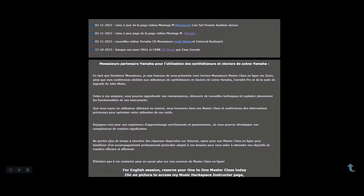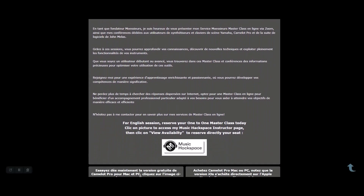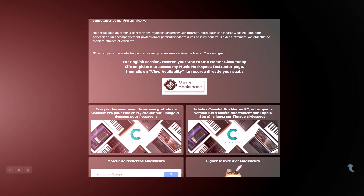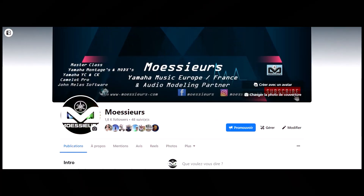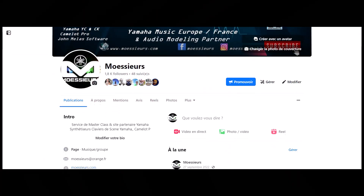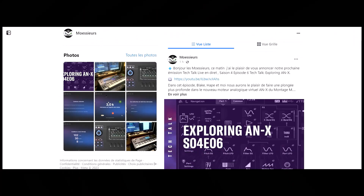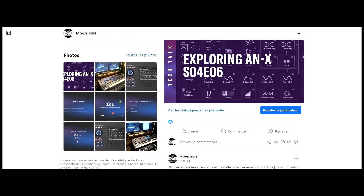Follow all Moeser's news on his website, www.moeseers.com, and on his Facebook Moeseers and Instagram Moeseers 13 page, for daily exclusive publications.